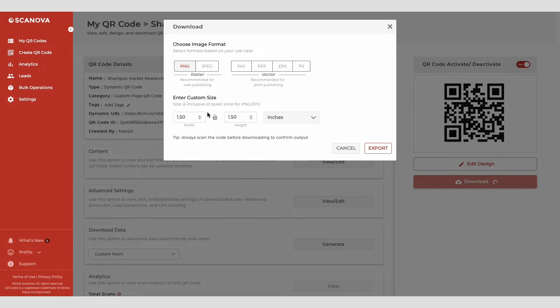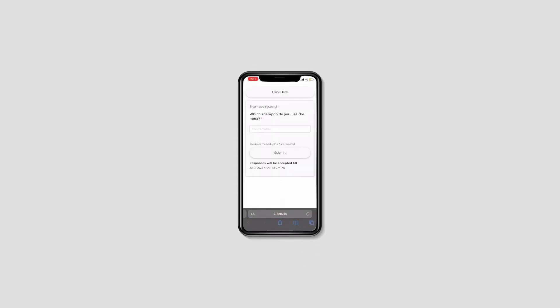Once you do it, click export and your QR code will be downloaded. You can test scan the QR code and put it on your promotional creatives easily.